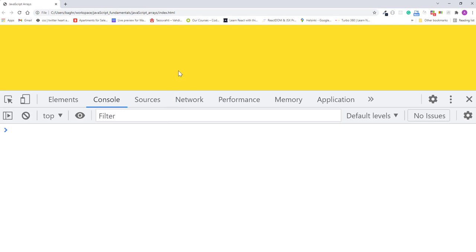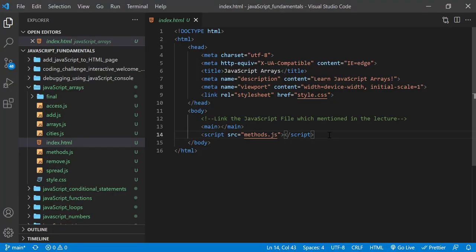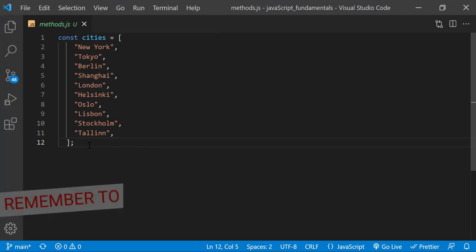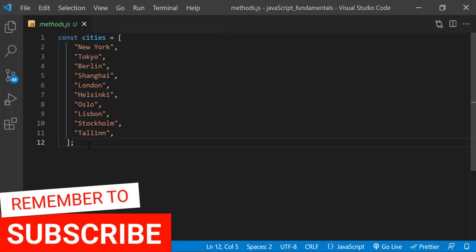Here I also open the javascript console. In the index.html file, remember to link the methods.js file.